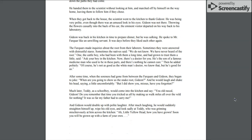The Farquhars made inquiries about the root from their laborers. Sometimes they were answered with distrustful stares. Sometimes the natives said, We do not know. We have never heard of the root. One, the cattle boy, who had been with them a long time and had grown to trust them a little, said, Ask your boy in the kitchen. Now there's a doctor for you. He's the son of a famous medicine man who used to be in these parts, and there's nothing he cannot cure. Then he added politely, Of course, he's not as good as the white man's doctor. We know that. But he's good for us.